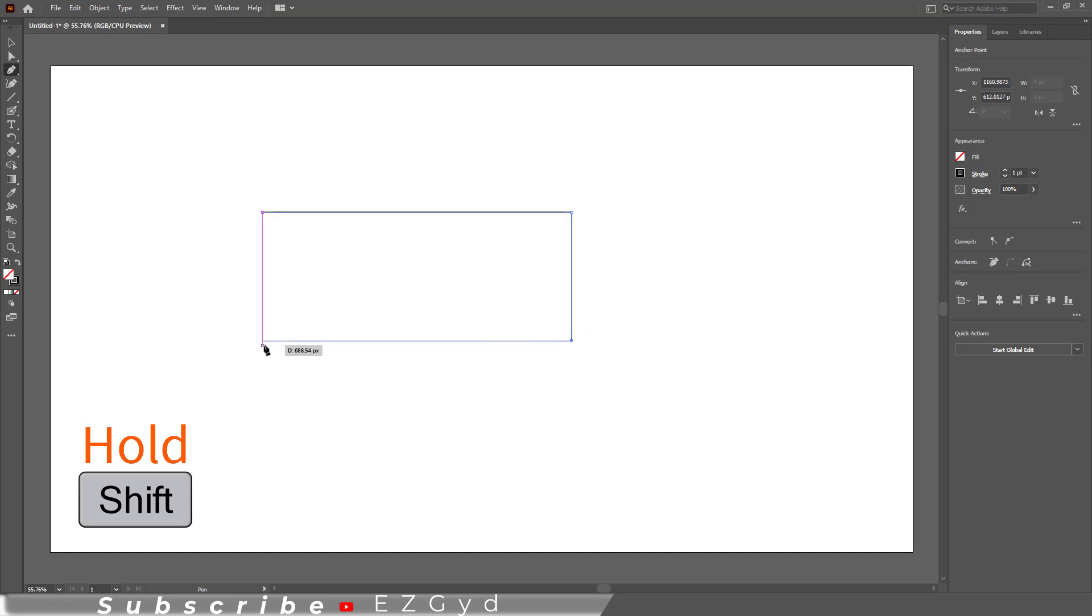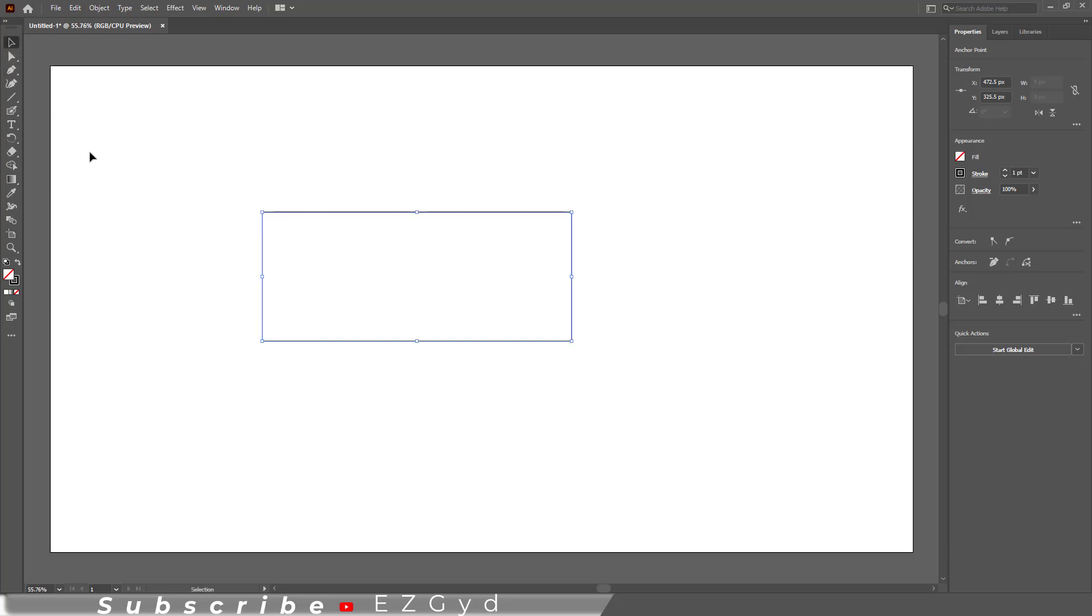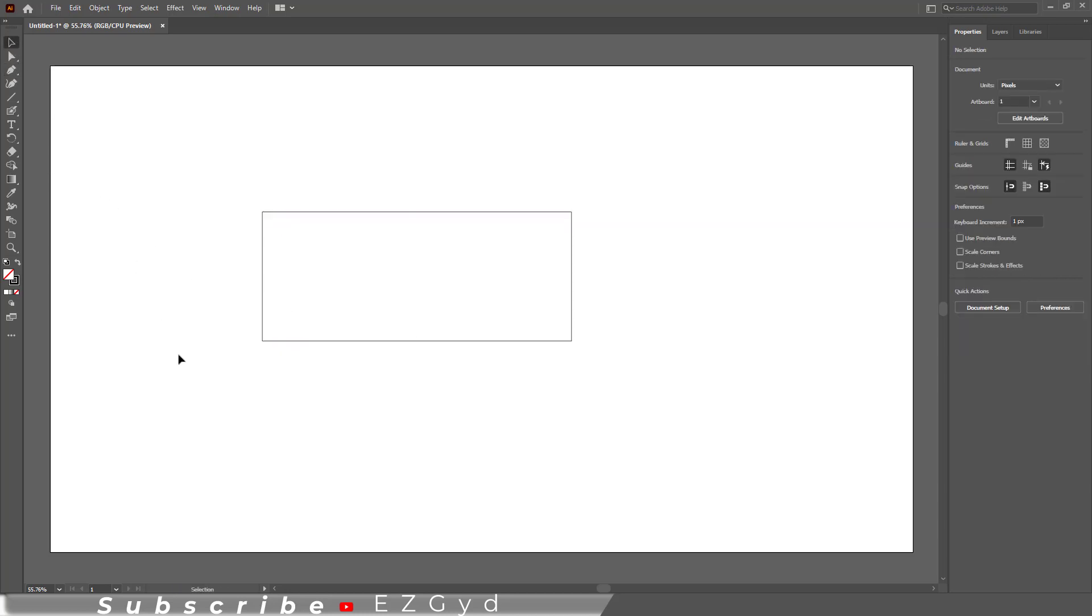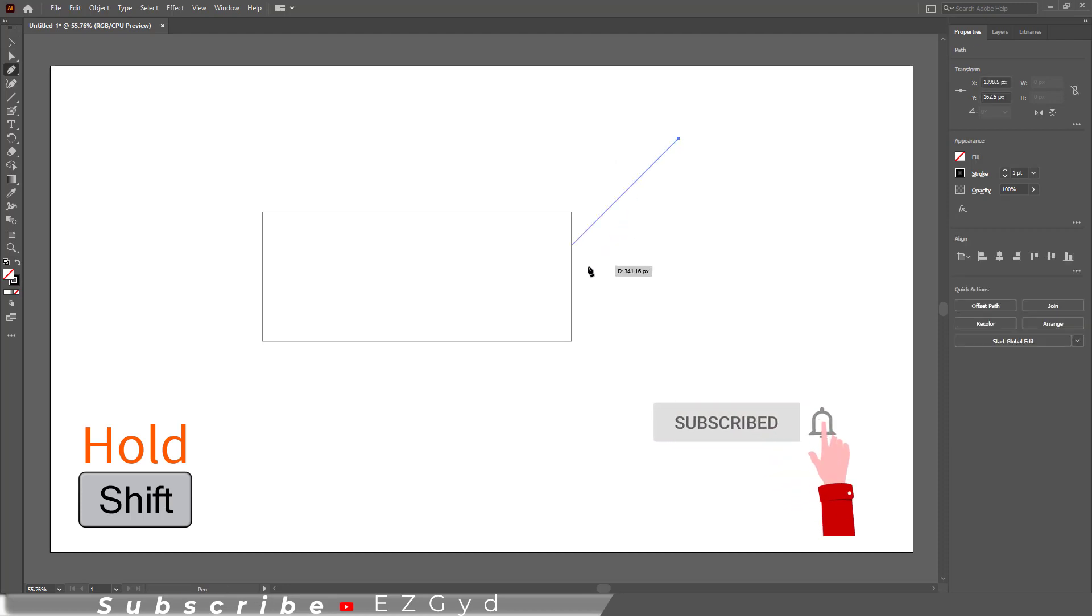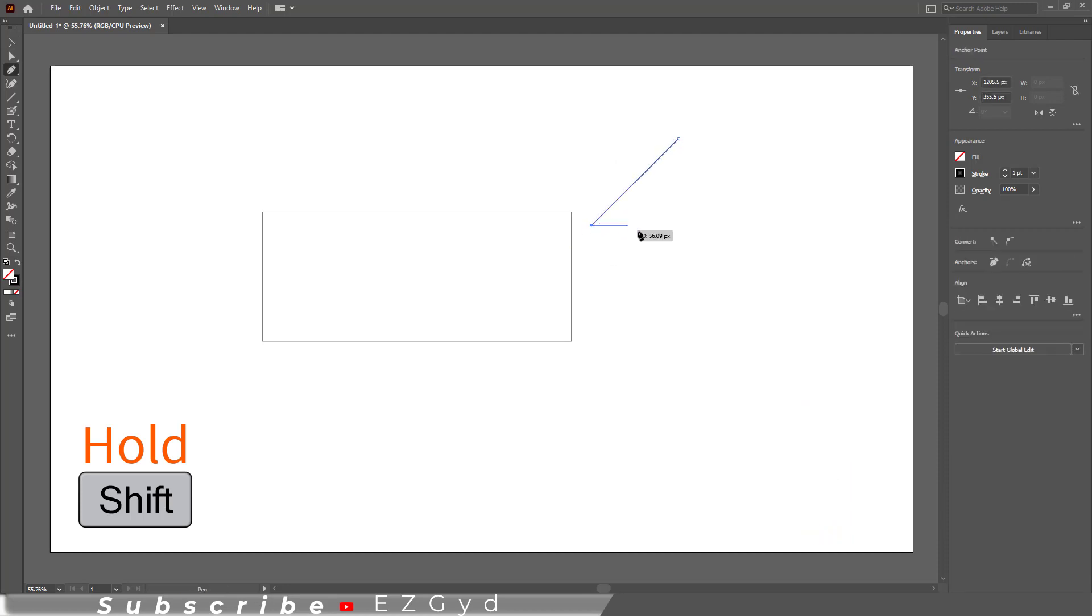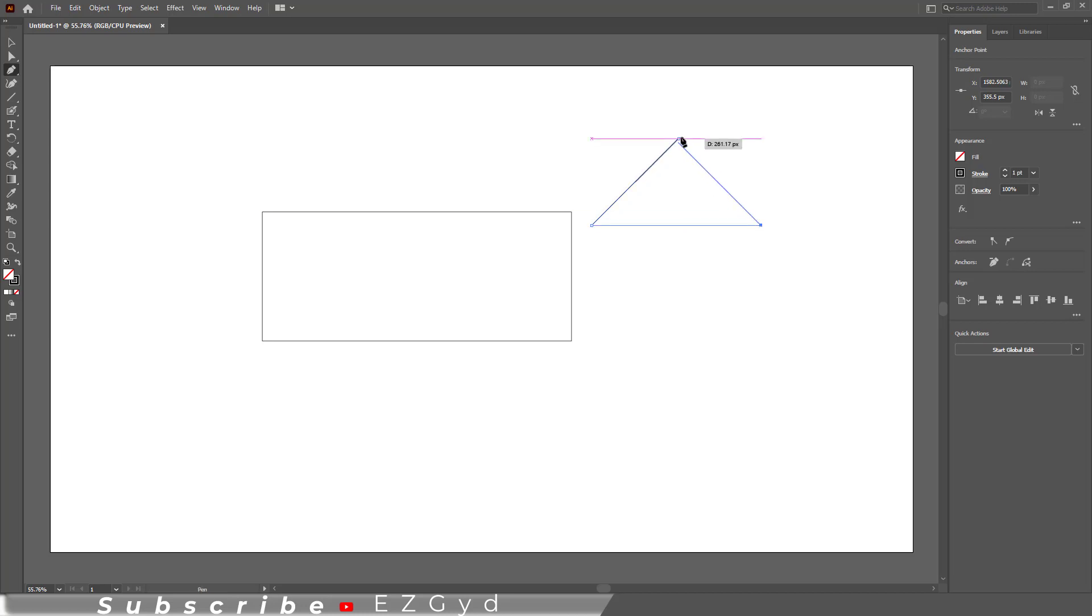So I hope you have learned how to draw a straight line in Adobe Illustrator. Thank you so much for watching the tutorial. If you found it helpful, please give it a thumbs up and subscribe to our channel for more exciting design tutorials. If you have any questions or need further assistance, feel free to leave a comment below.